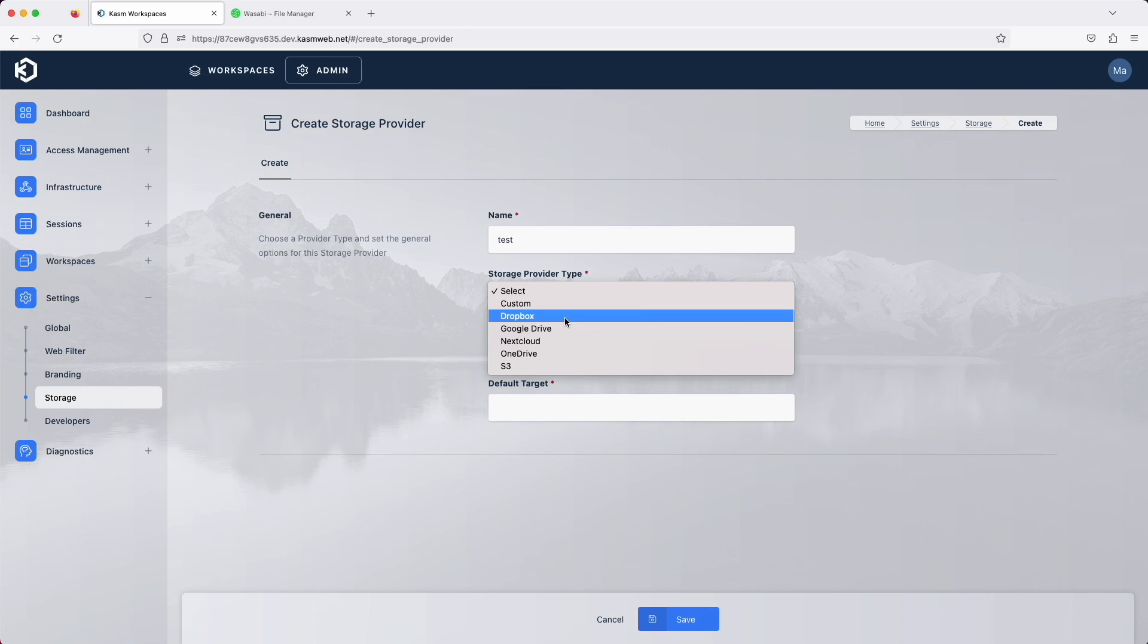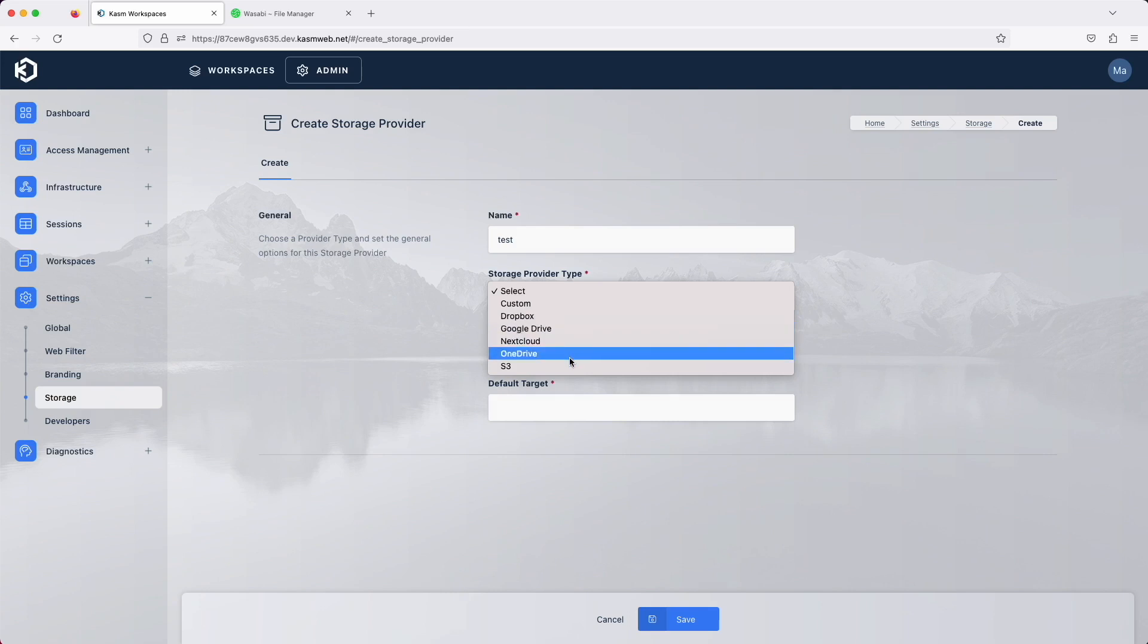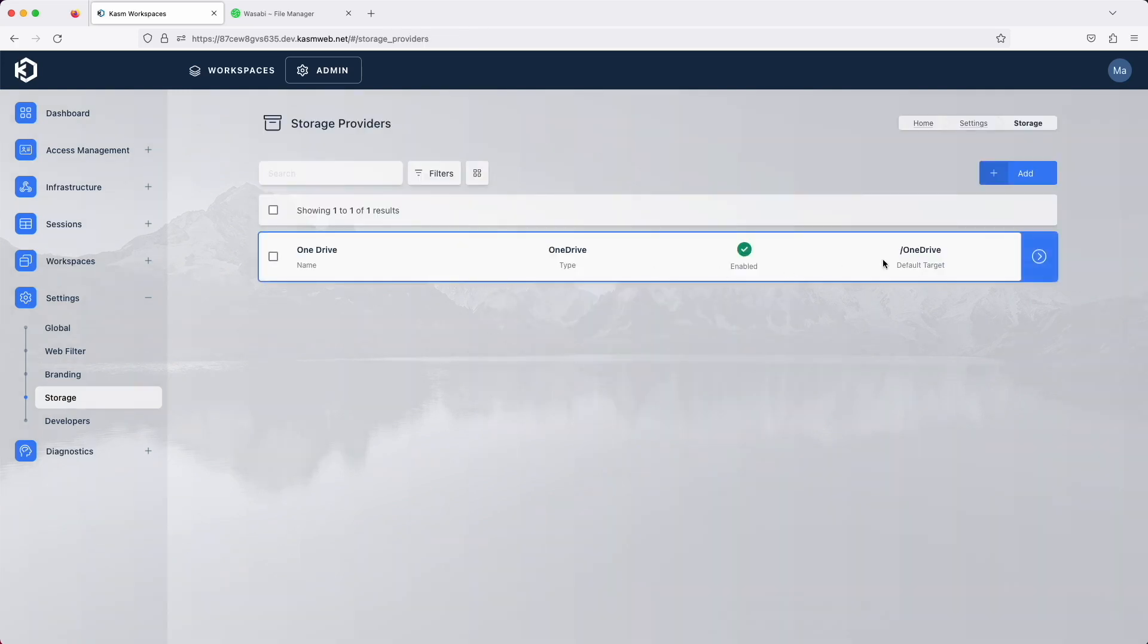Chasm supports Dropbox, Google Drive, Nextcloud, Microsoft OneDrive, and S3. These can be personal accounts or organizational accounts.